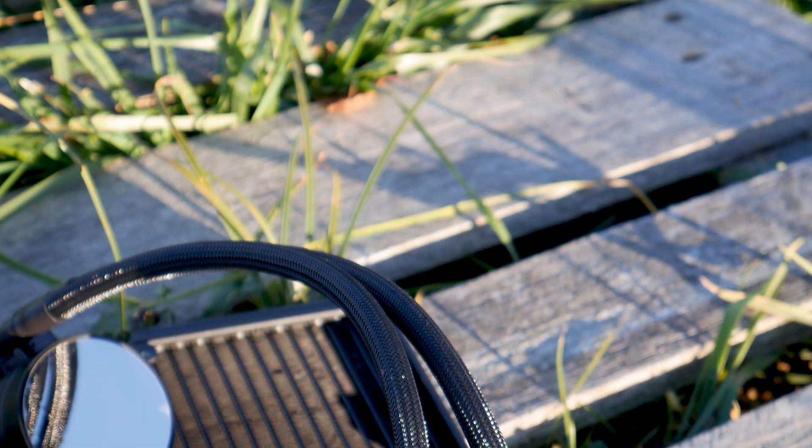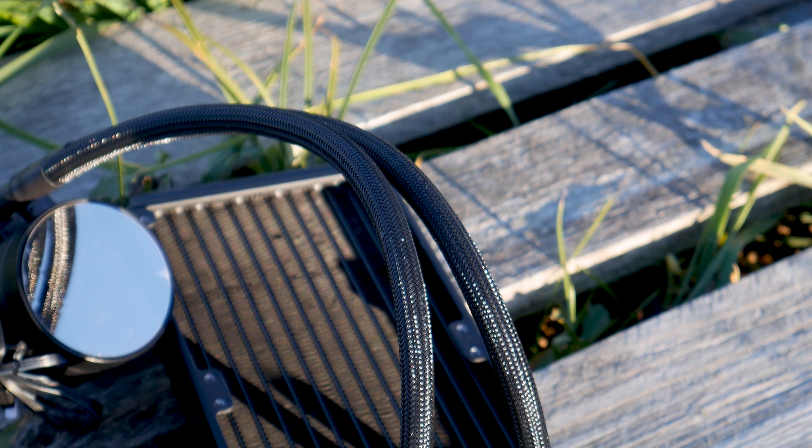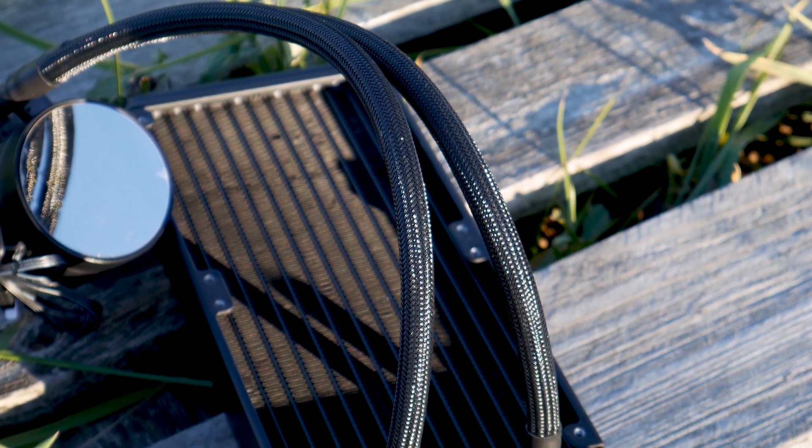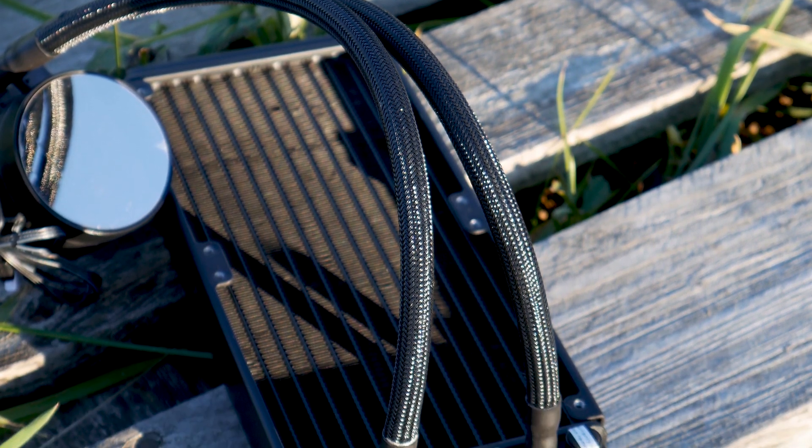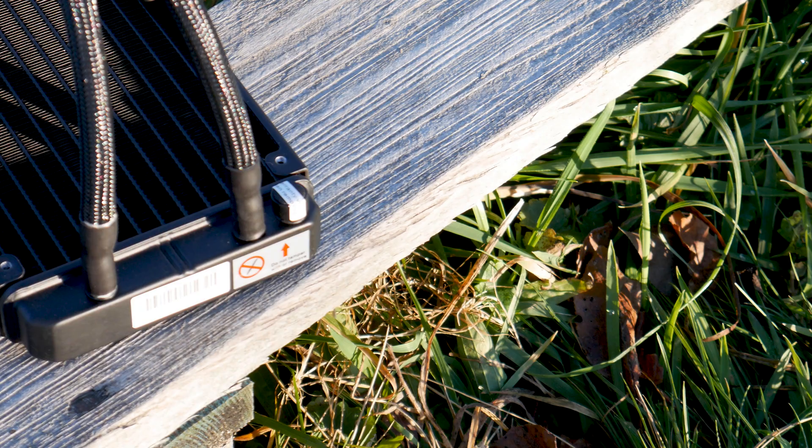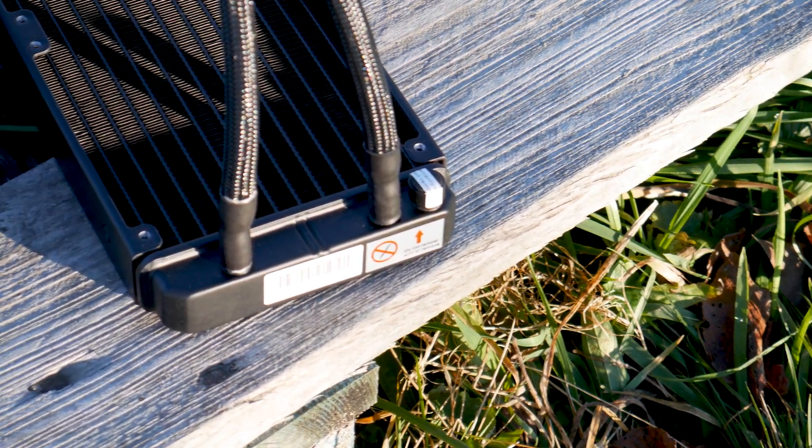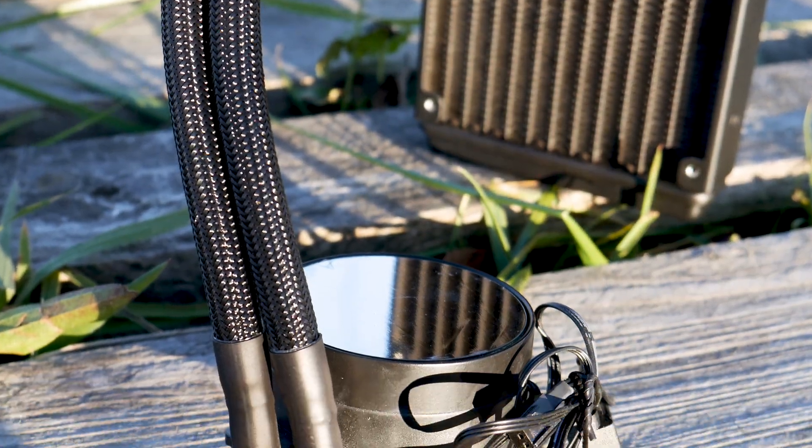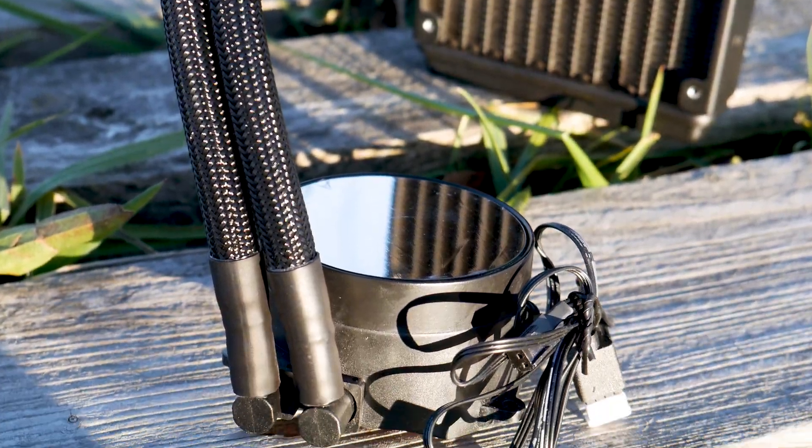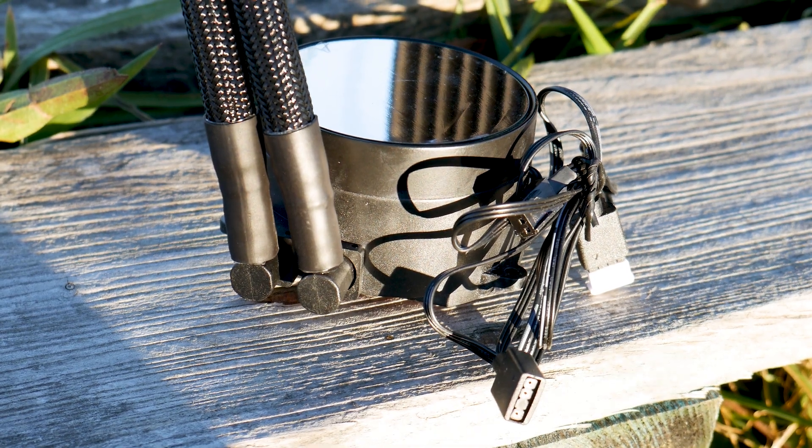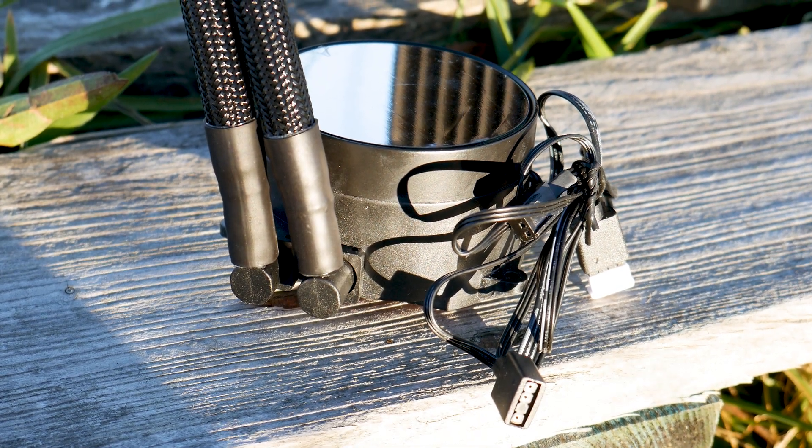The tubes used on this CPU cooler have a total length of 400 millimeters and are covered by thick synthetic woven sleeving. On the radiator side, the fittings are simple, while on the CPU water block side, the fittings are angled at 90 degrees and can swivel to make installing and using the CPU cooler easier.